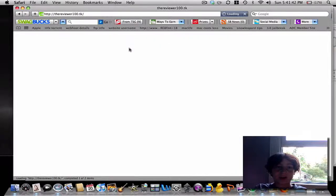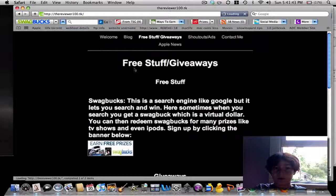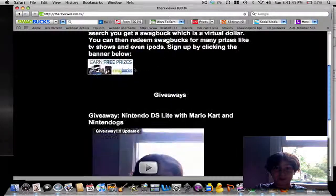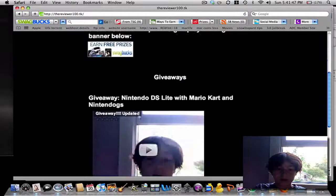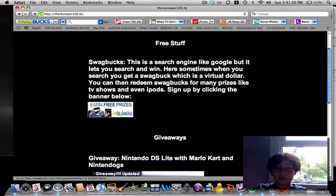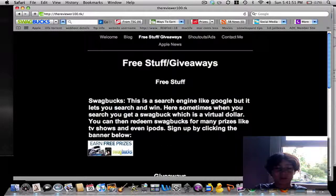Here I have a little information on free stuff and my giveaways. Right now, here's my giveaway video. And here's something about Swagbucks — be sure to check it out.